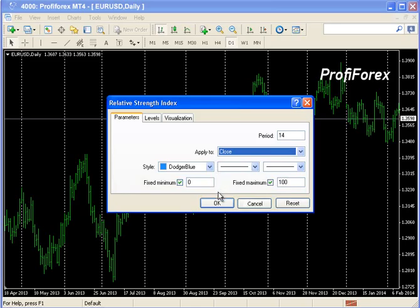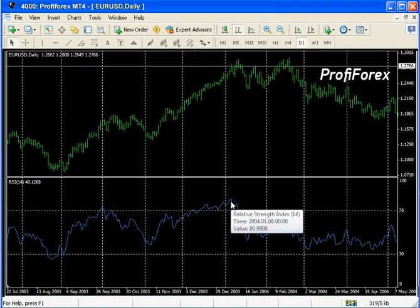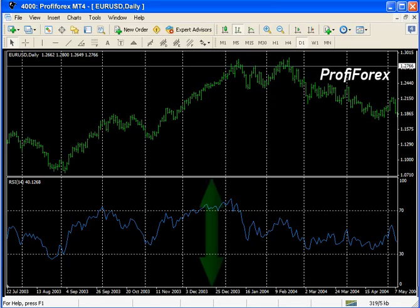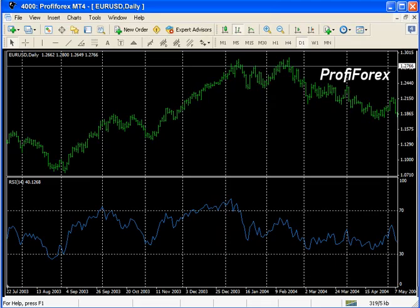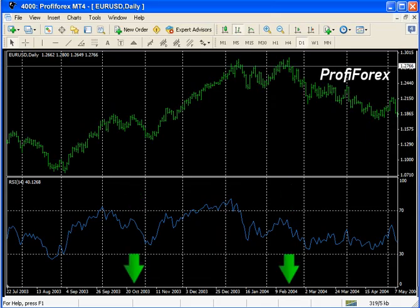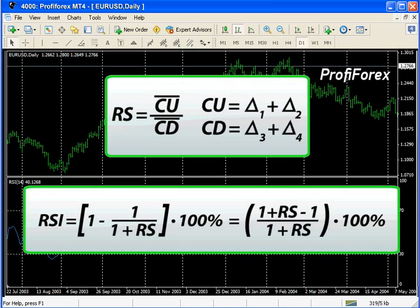In classic literature, the Relative Strength Index is described as a price-following oscillator which ranges from 0 to 100 and signalizes about the market's tendency to change the trend when RSI is high, close to 100%, or low, close to 0%.